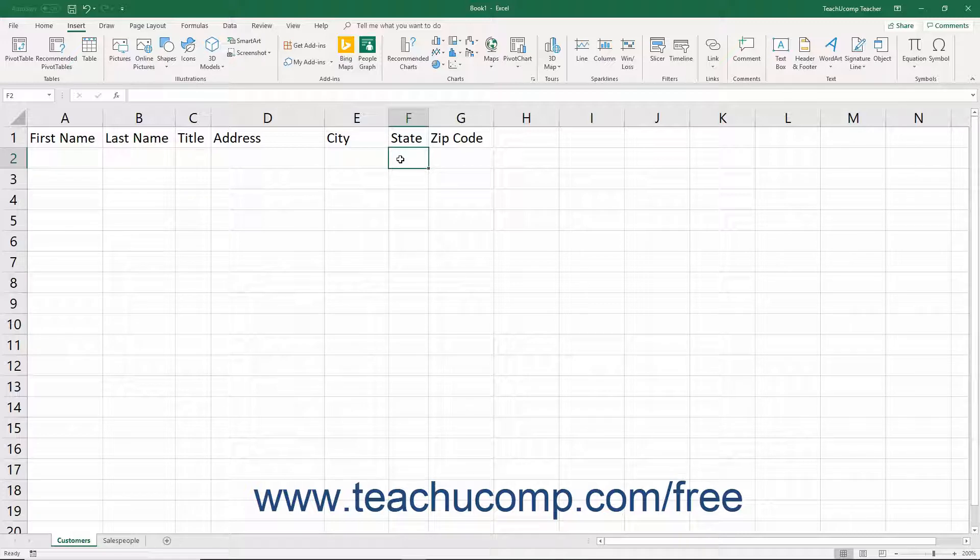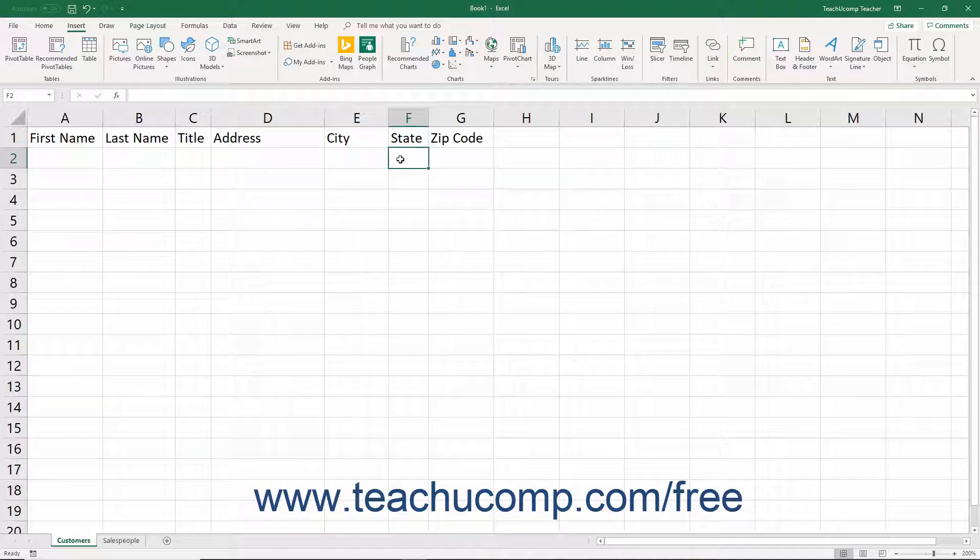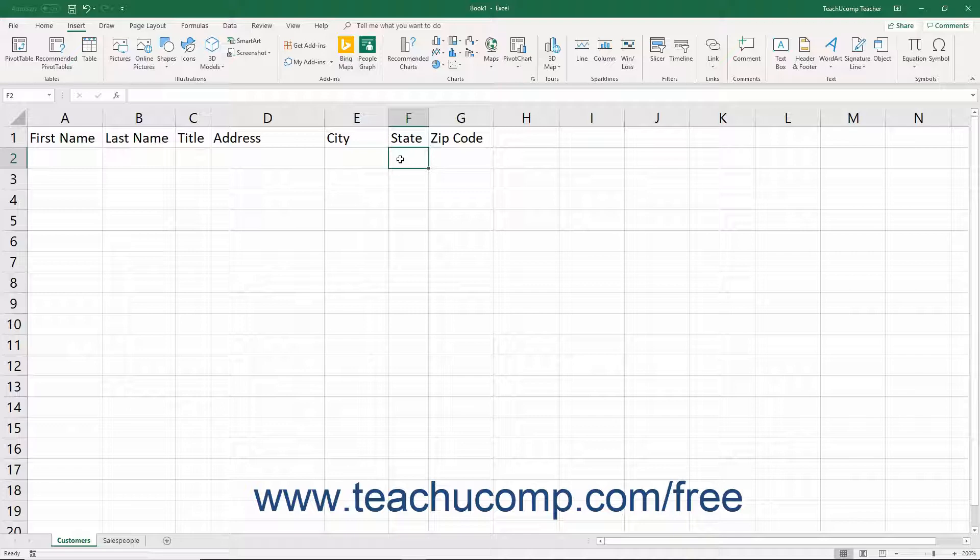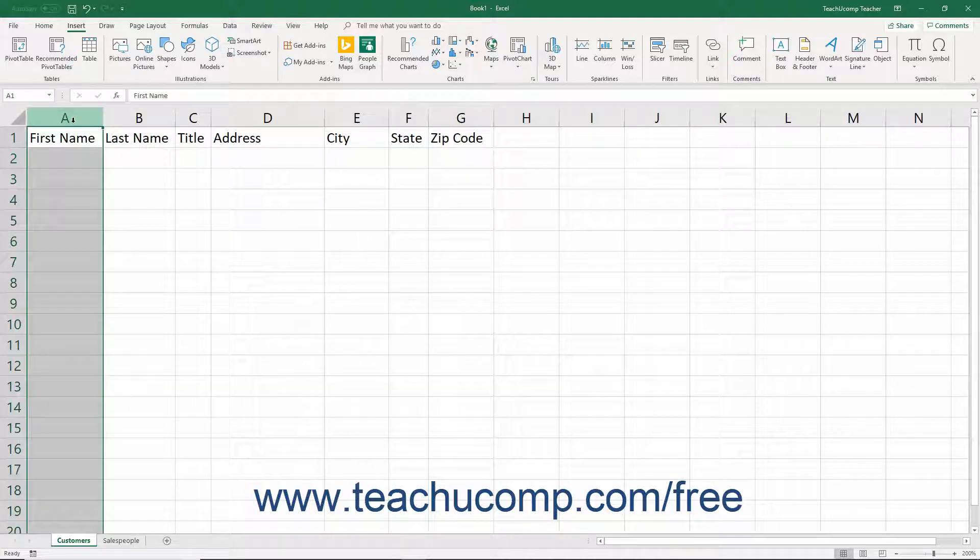For example, to create a table to record customer data, you must think about what information you want to collect about your customers. The types of information you decide to track become the fields or columns in your table.